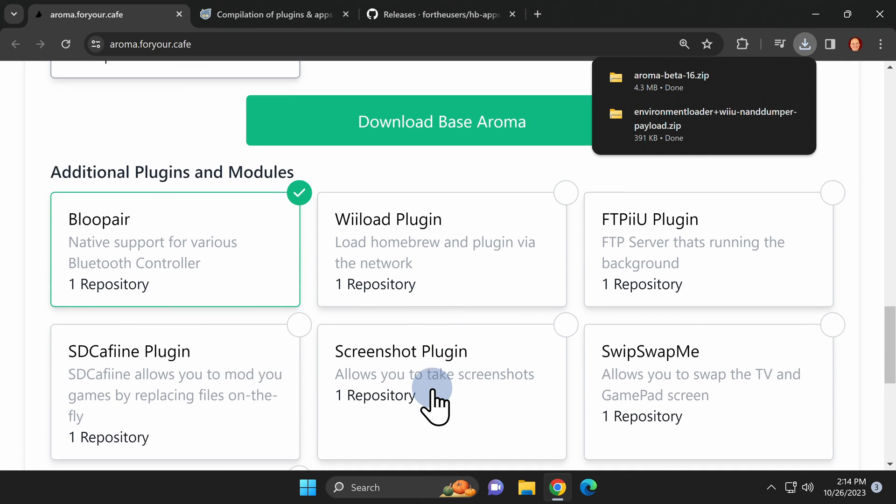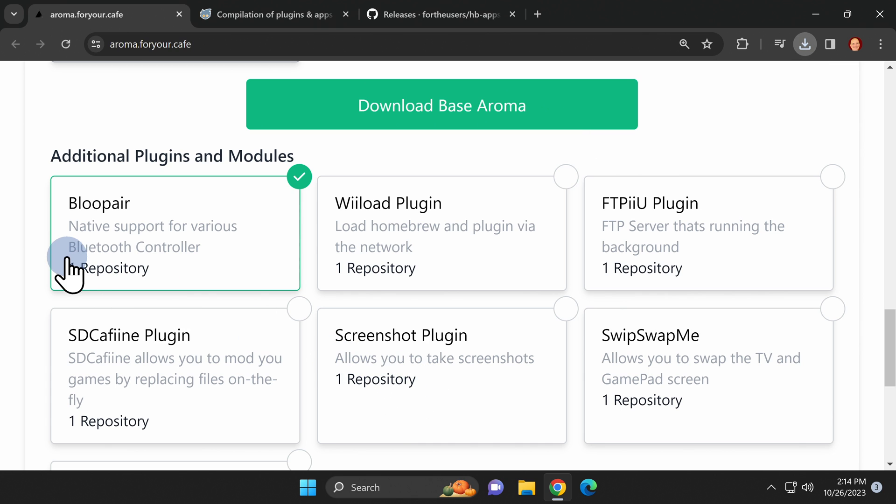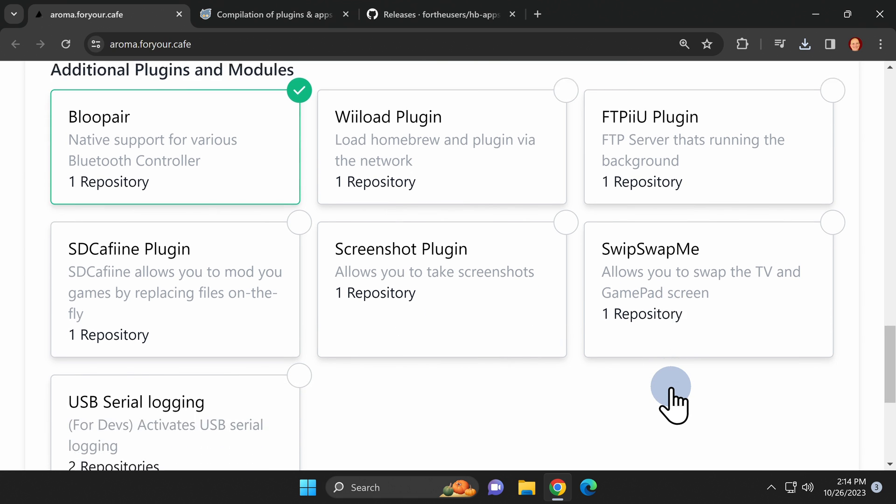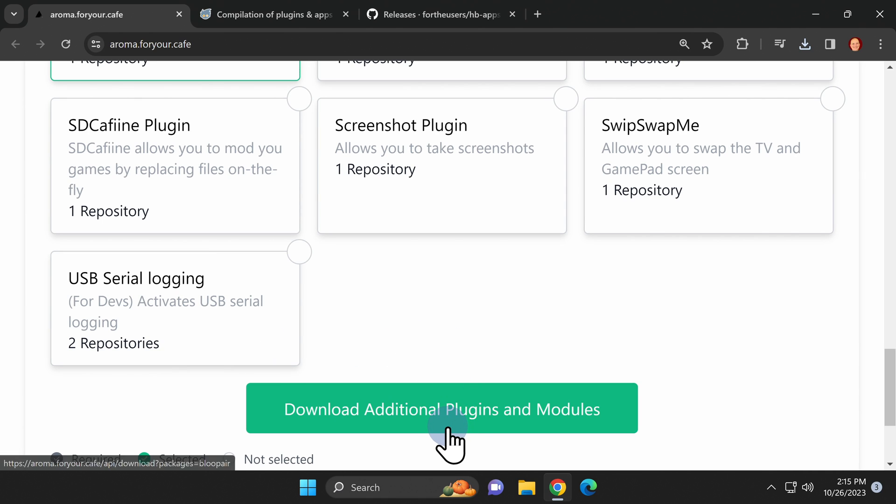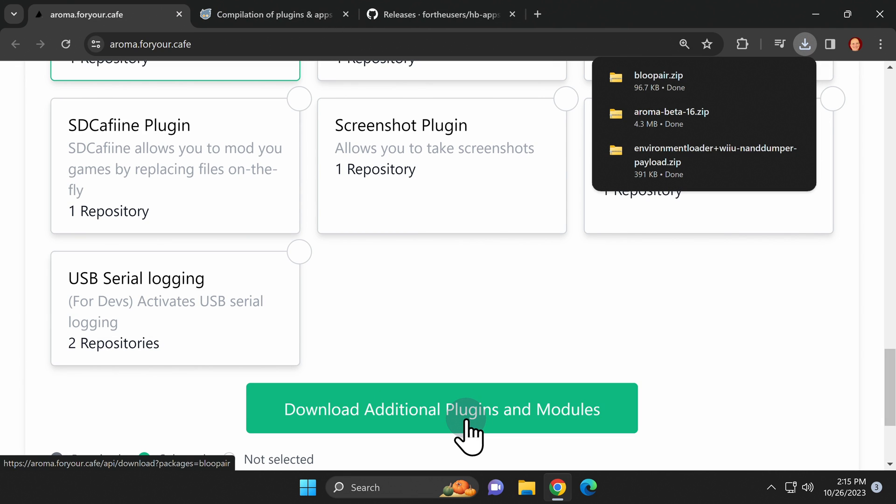In the third and final download section is a series of plugins you can choose from. BluePair comes pre-selected so we'll go ahead and use that one in this example. You can also click on any of the other plugins that you'd like to package in with the upcoming downloadable zip file. Once you've made your selections come down to download additional plugins and modules and click on the green box to download the zip file.